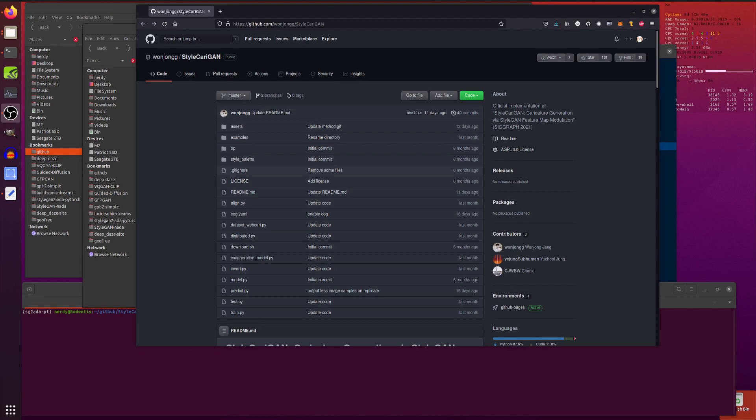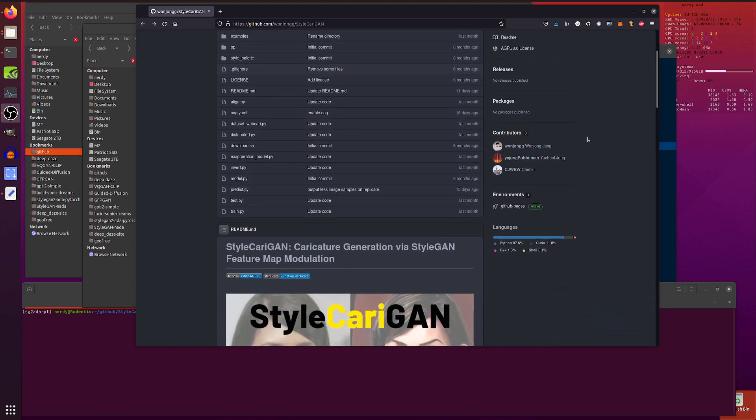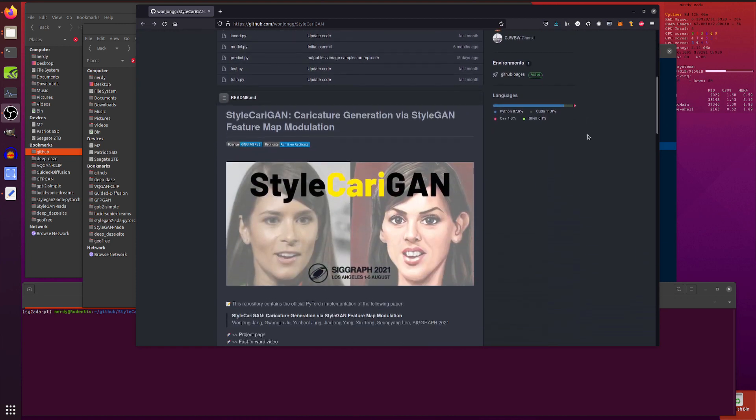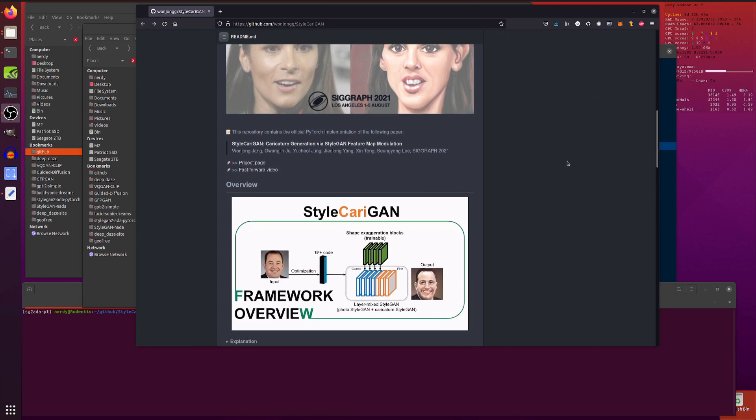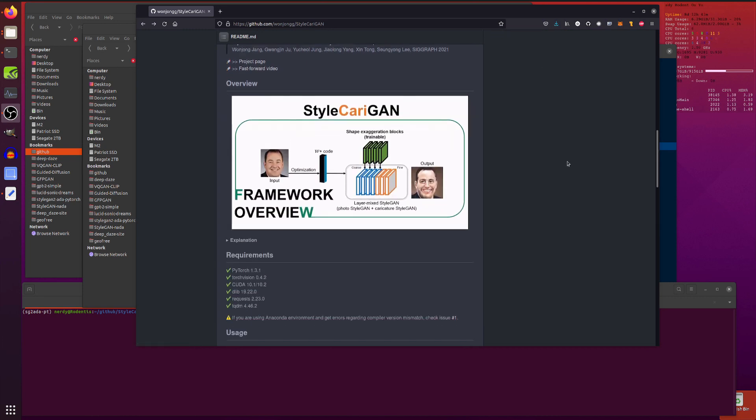Hello and welcome to more Nerdy Rodent Geekery. Today I am having a very quick look at StyleCarri-GAN, Caricature generation via StyleGAN Feature Map Modulation. What is all that about? Well, it does this. There you go. Picture speaks a thousand words. Take a picture, turn it into a caricature. Awesome.